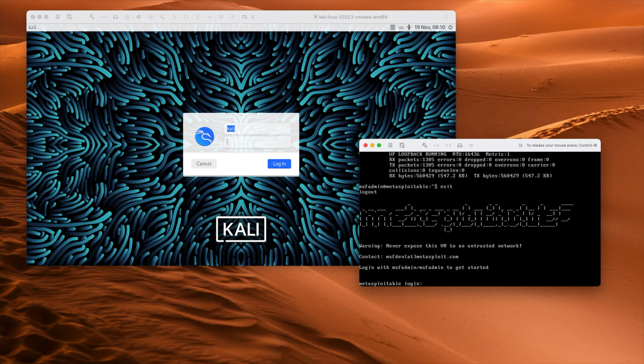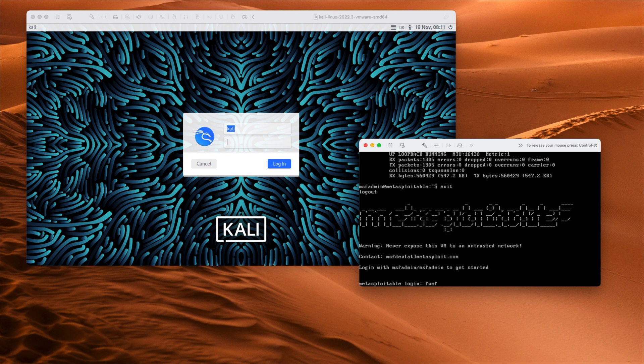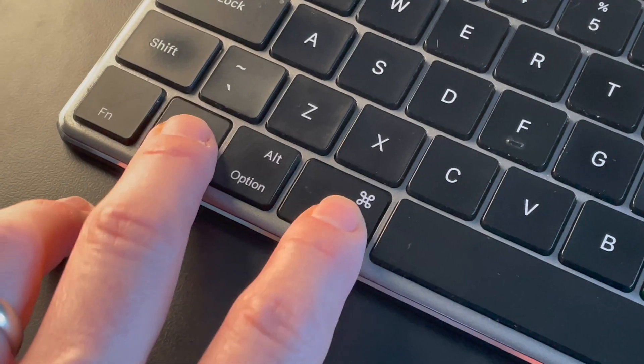We'll exit out of that. When you interact with one of these virtual machines, your mouse and keyboard get locked into that machine. Even though I'm trying to click on the Kali VM, it won't let me. On a Mac, you press Control and Command together, and that releases the mouse. Then you can click on the Kali VM and type over there.